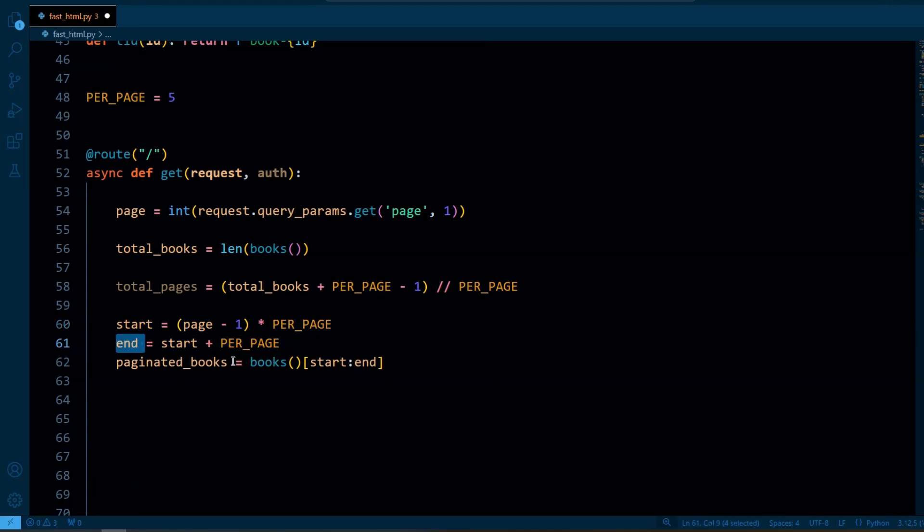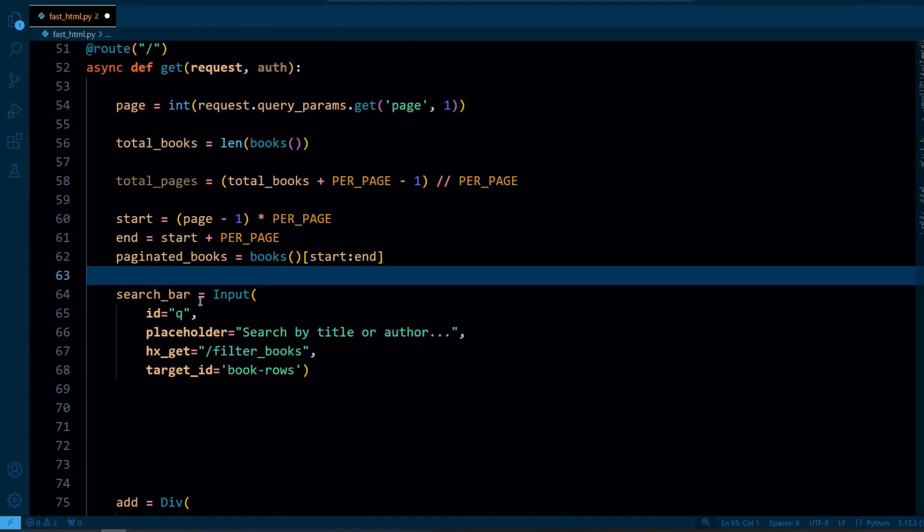And here we have a pagination logic where we calculate the start and end index for the books we want to display on the current page. For example, we are on page 2 and showing 5 books per page. The start index will be 5 and the end index will be 10, displaying books 6 to 10.